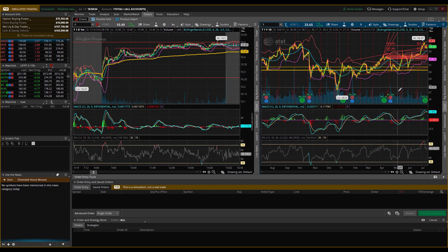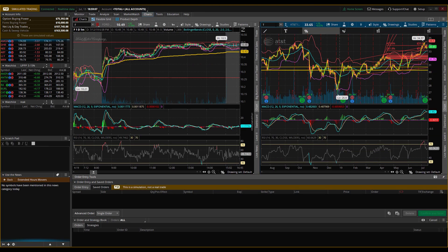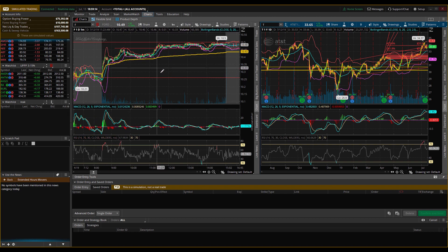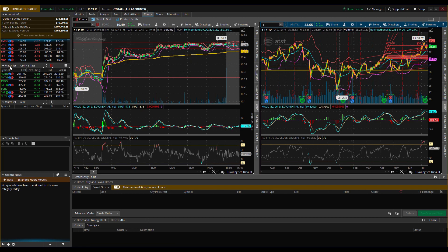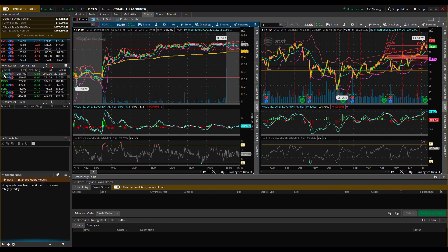I'm going to go over how to actually use some of these indicators and the finer details in future videos — there's just so much to cover. For now, I wanted to get you into thinkorswim so you at least know what you're doing. This is how I analyze my charts, my support and resistance, and how I trade.